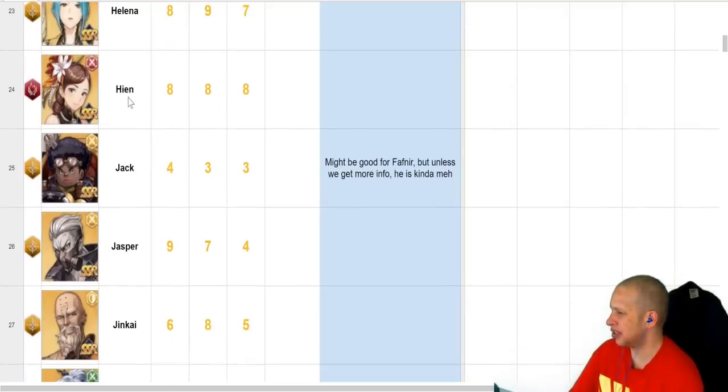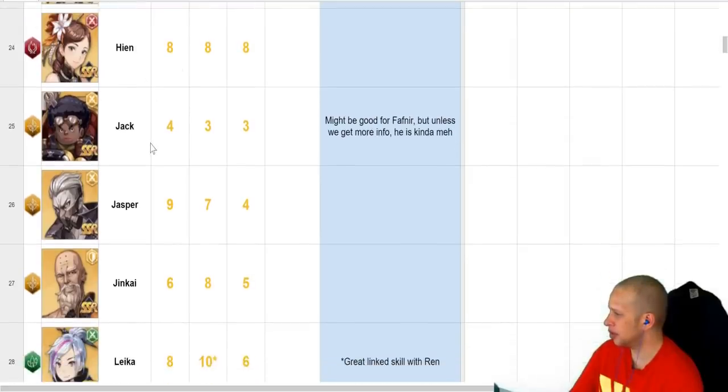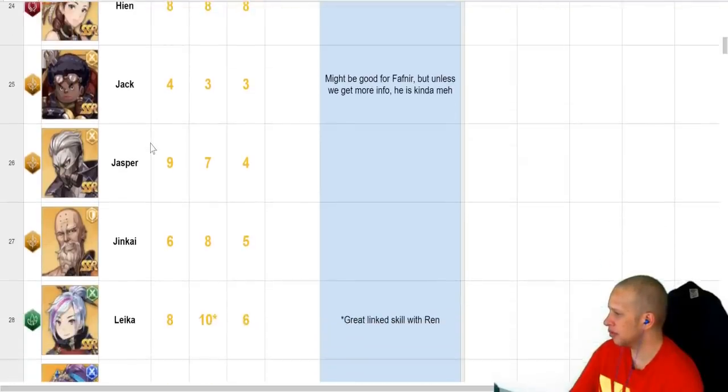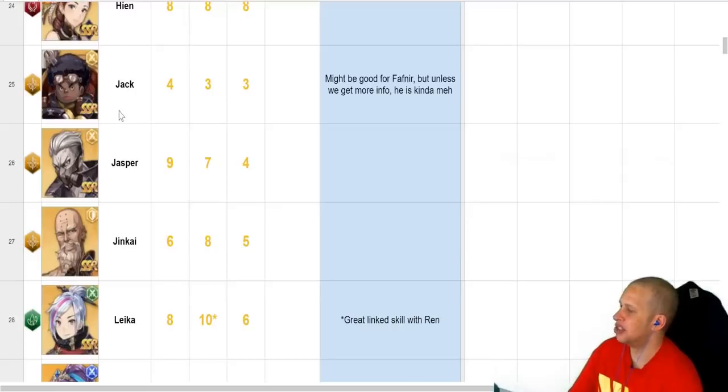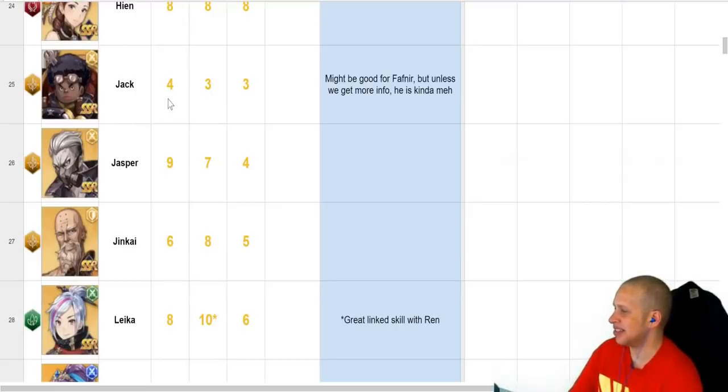Yeah, and I can't speak on, because I've never used her, but apparently she's pretty good. Oh, that's funny. They rank Jack so low. Jack's not that bad. He should be at least, like, sevens and sixes. He shouldn't be fours and threes.